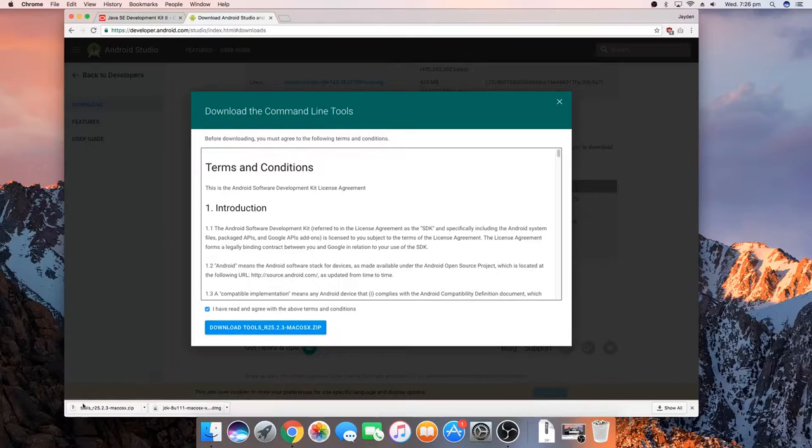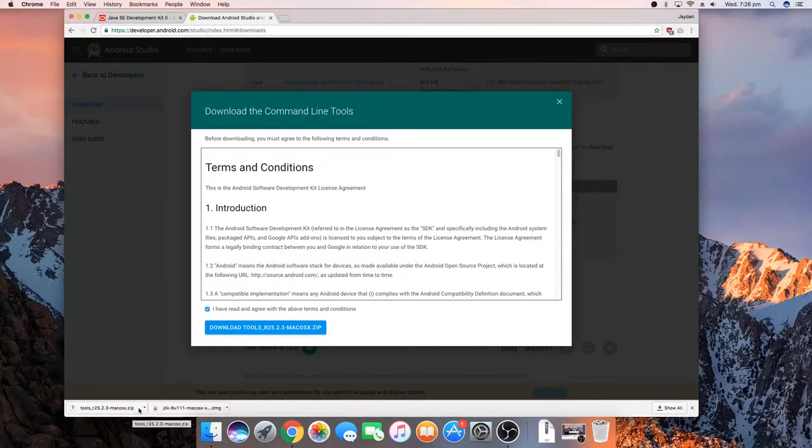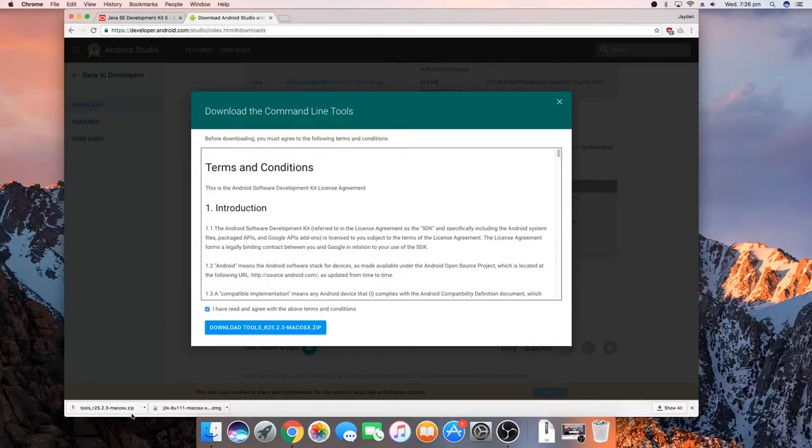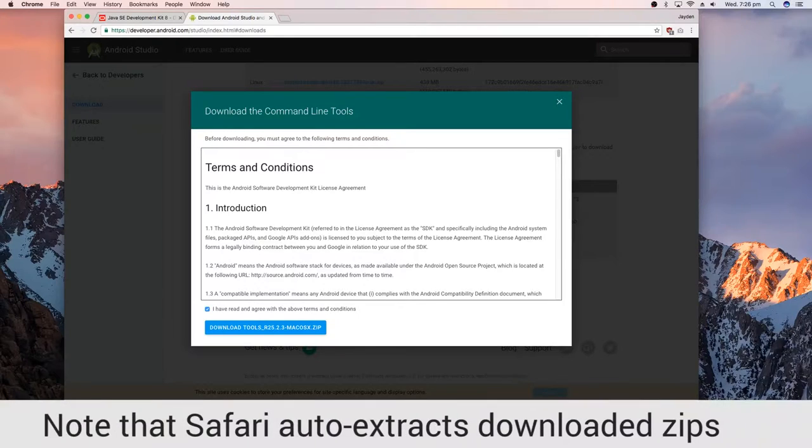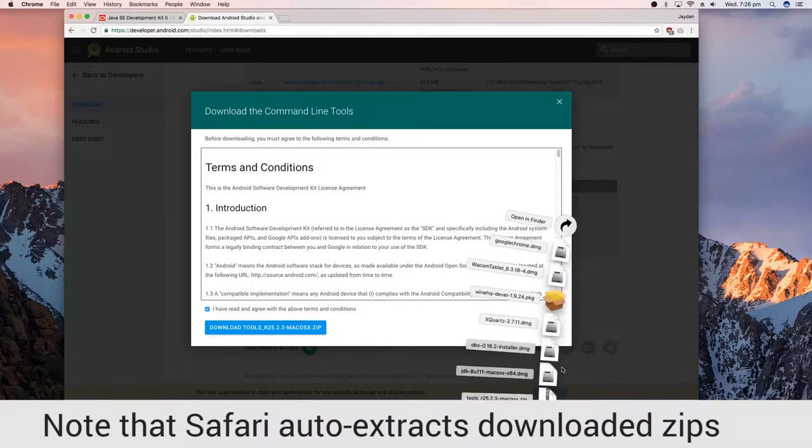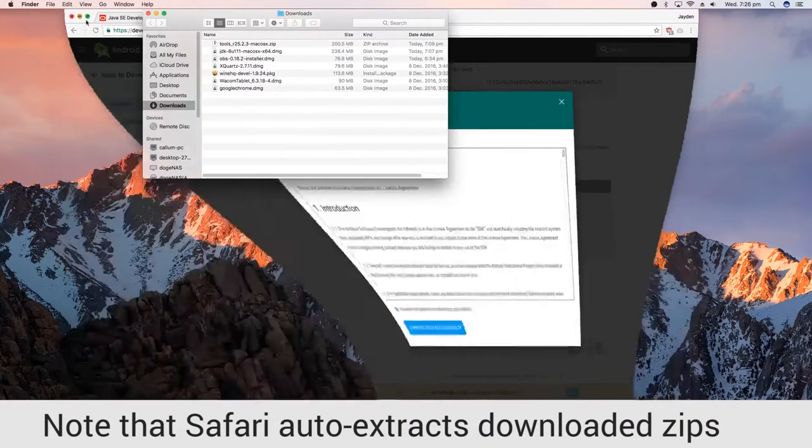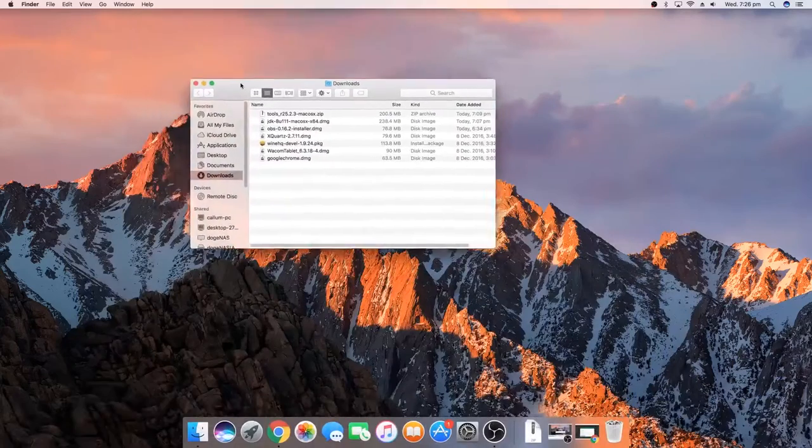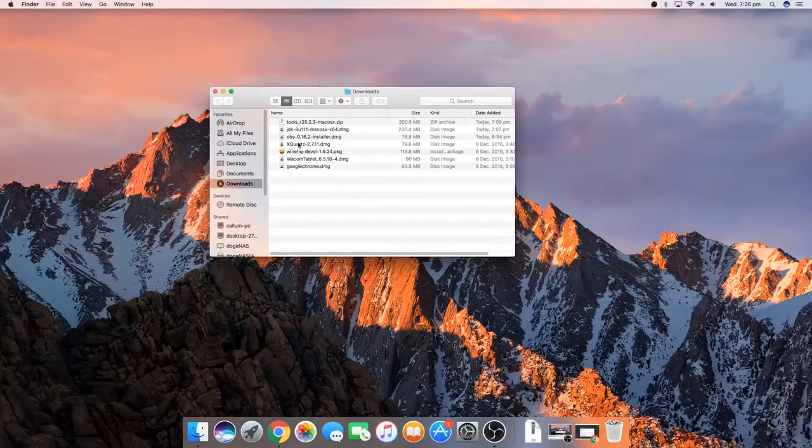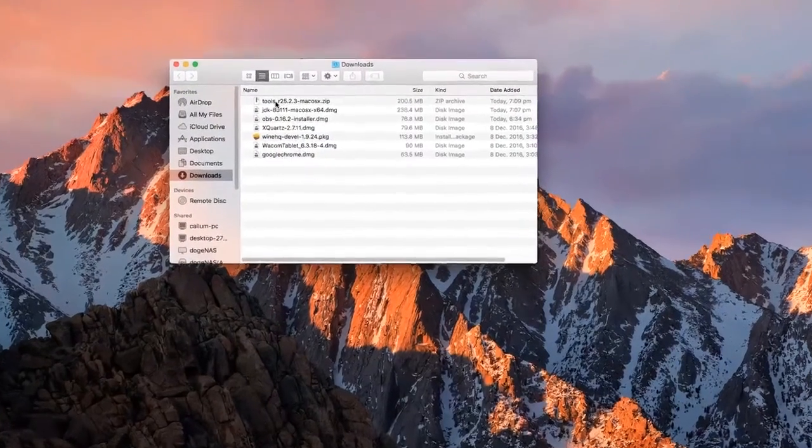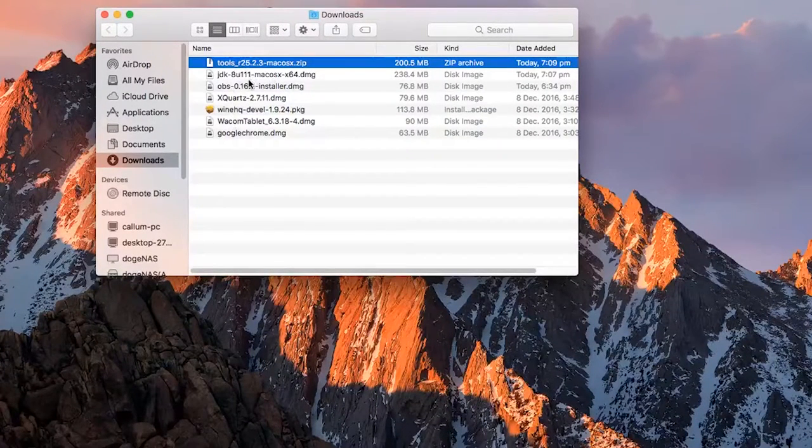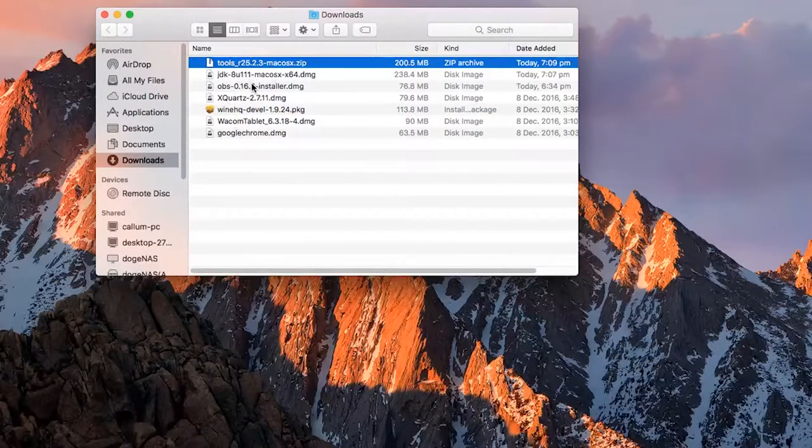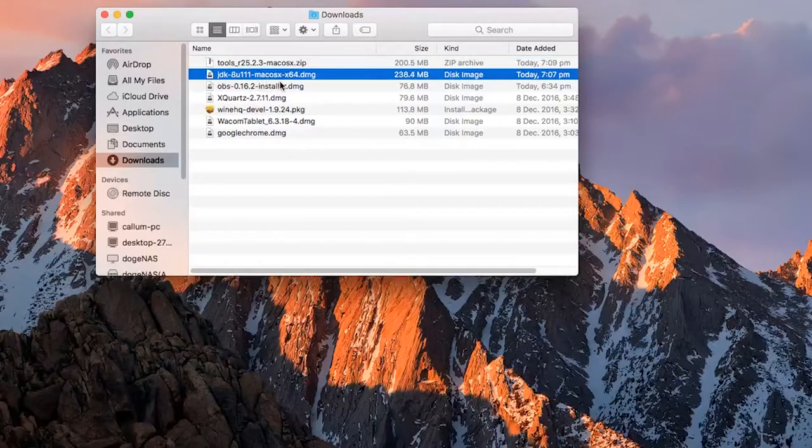It'll come in a zip file like this. If you're downloading this using Safari, it would sometimes automatically extract it so you'll get a tools folder instead of the zip downloaded. So I'm going to open up the downloads folder here and we can minimize our Chrome window.